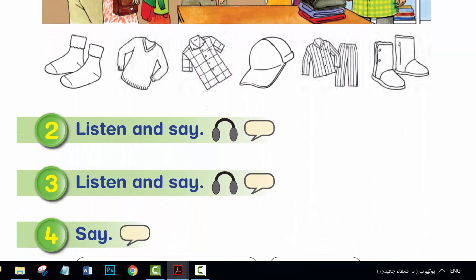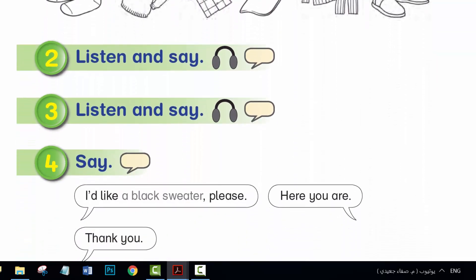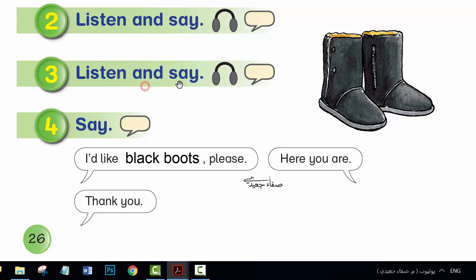Activity 3. Listen and say. I'd like black boots, please. Here you are. Thank you. I've got blue.